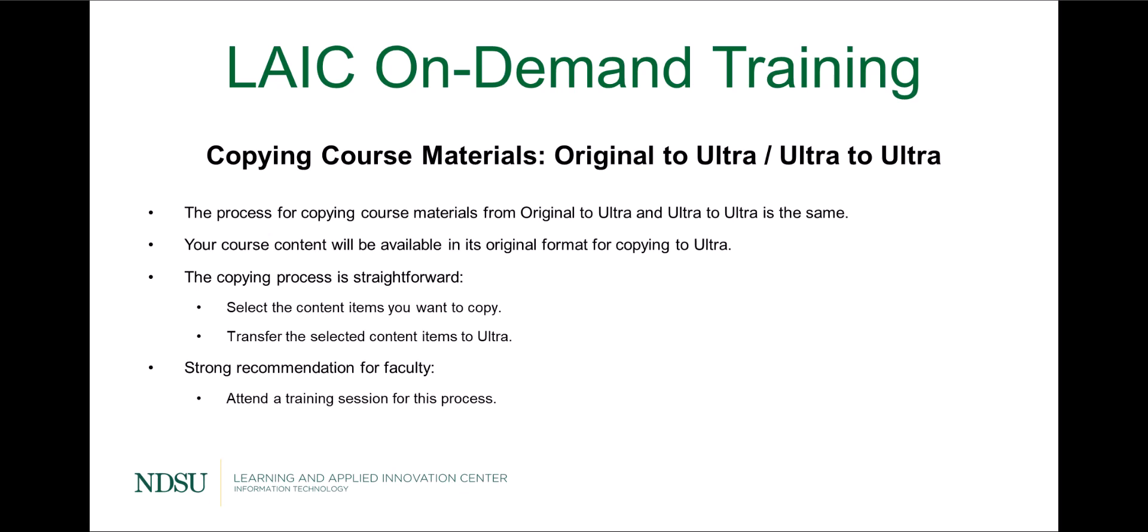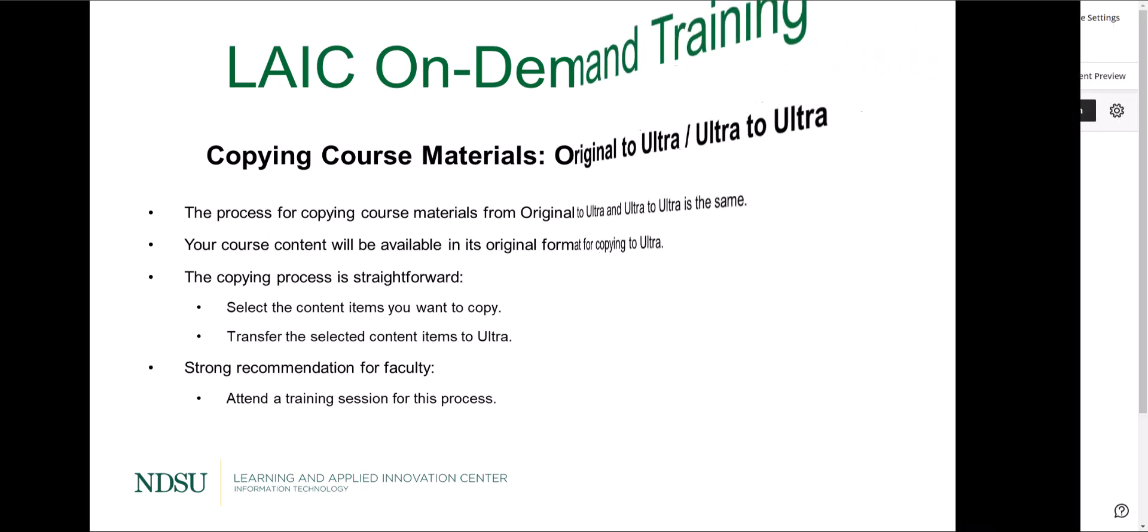You select the content items you want to copy and then transfer it over. We strongly recommend that faculty attend a training session for this process. Let's see how you can copy your course materials to your ultra course now.